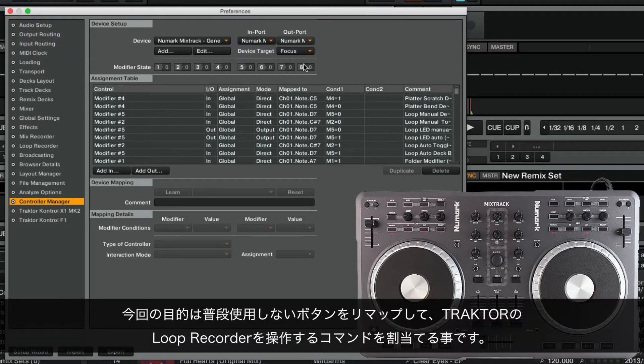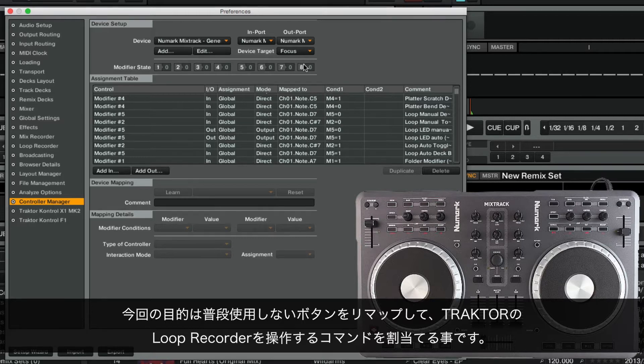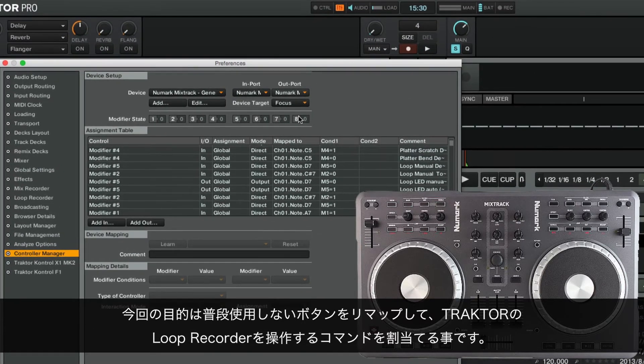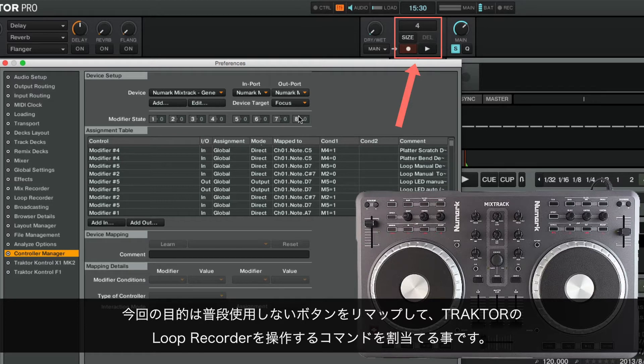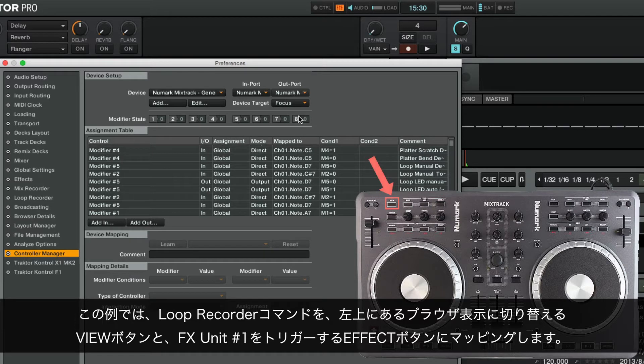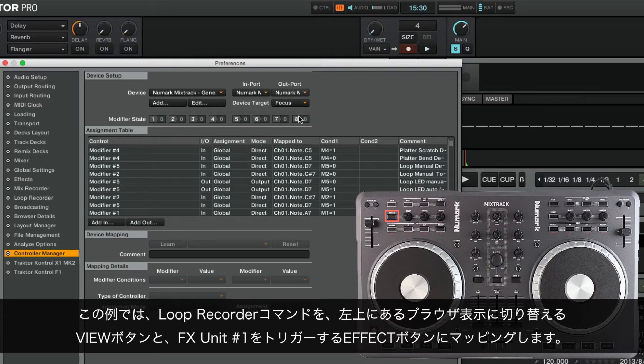Our goal is to define a set of buttons which we normally do not use, and then remap them to the set of commands that operate Tractor's Loop Recorder. In our example, we will map the Loop Recorder commands to the top left buttons View, which toggles the Browser View, and Effect, which toggles the leftmost button on the FX unit number 1.